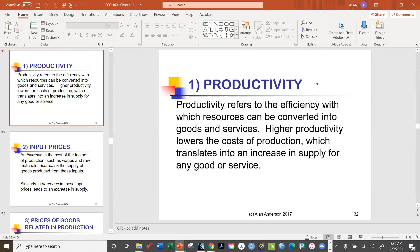The government does keep track of productivity growth. In general, productivity tends to grow fairly rapidly when the economy is doing well, and when the economy is slumping, part of the reason is often that productivity growth is slowing down.